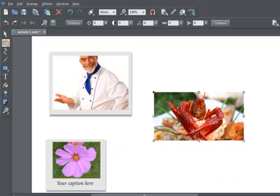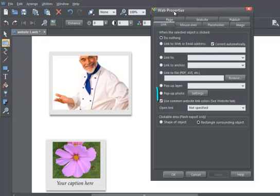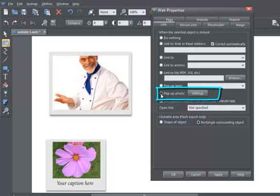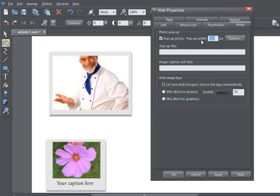To make this photo act as a pop-up, just open the Link dialog and select the Pop-up Photo option. You can select it to be any size. If you want to add a caption to your pop-up, enter a short, one-line description here.